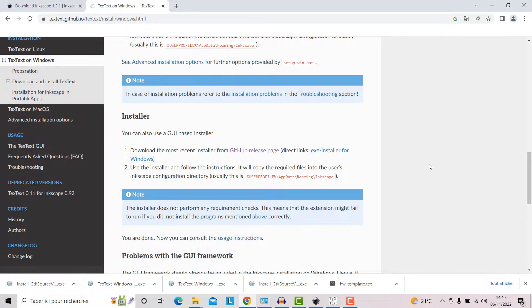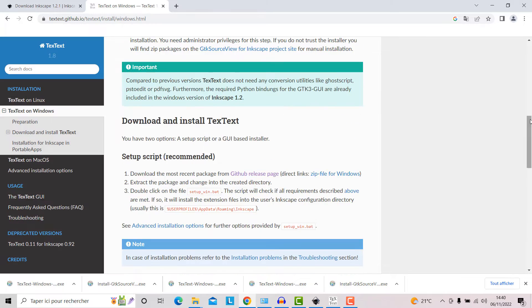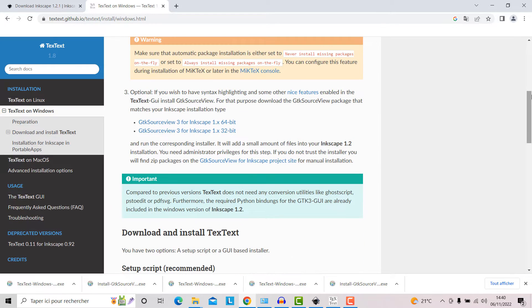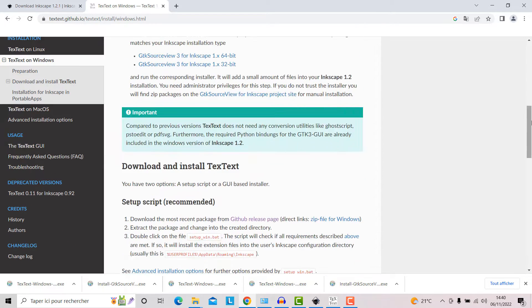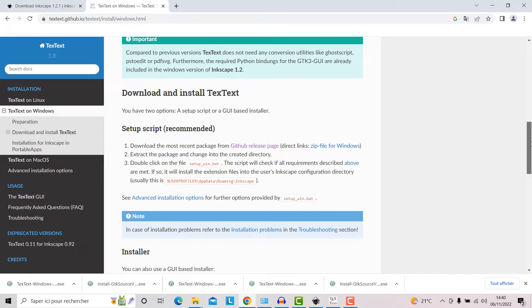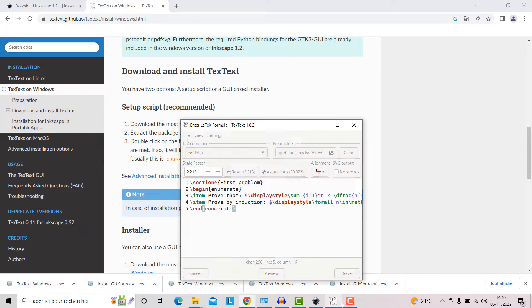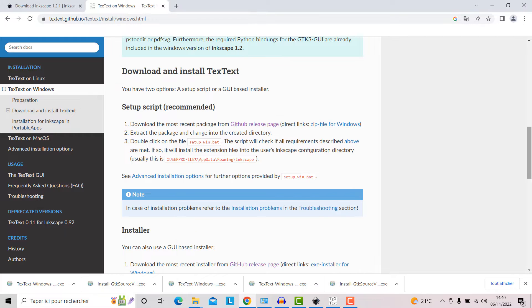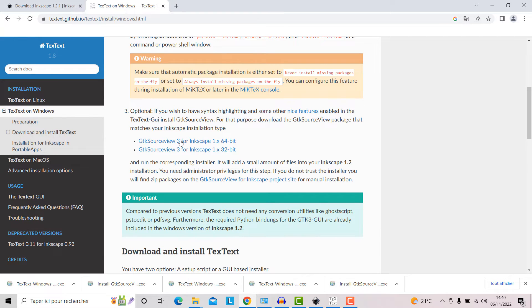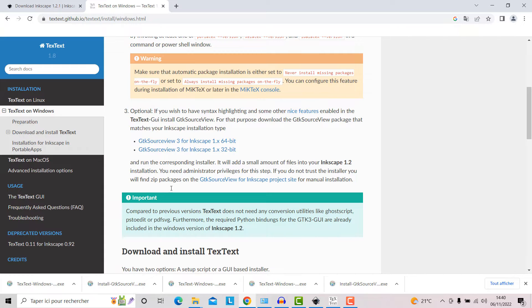You will download the extension and install it. Then if you want to add some visual options like this numbering and this coloring feature, you need to install GTK Source. So first install the extension, then install this program.